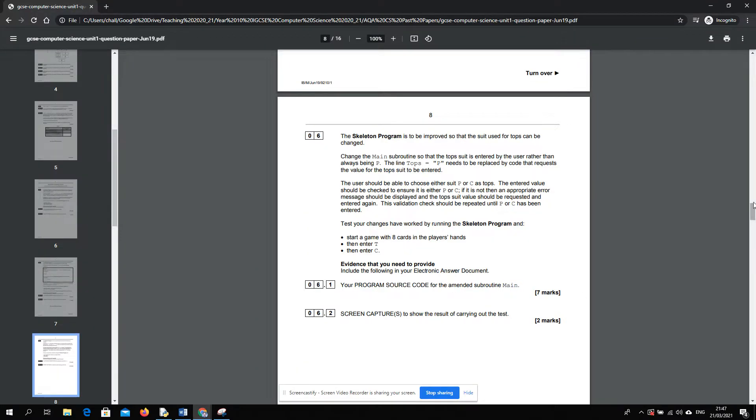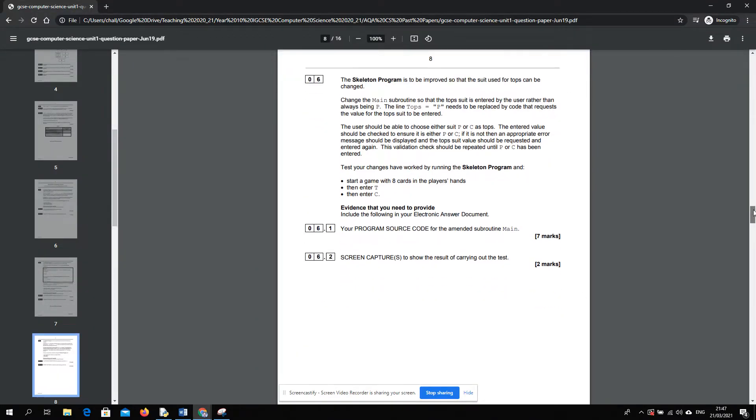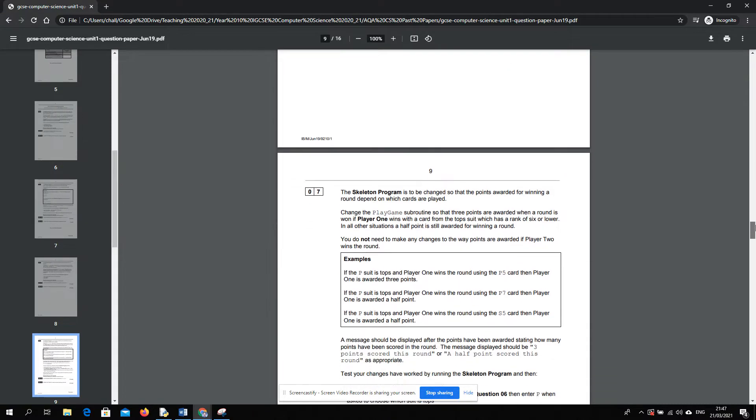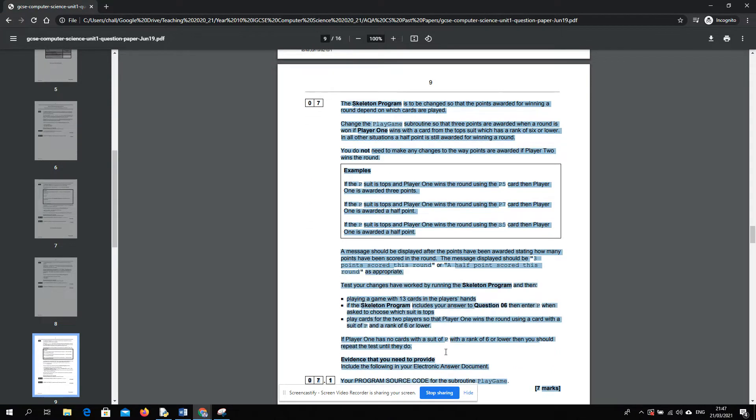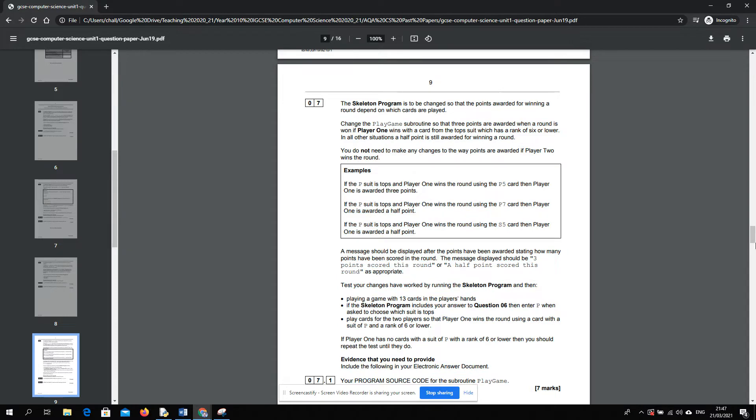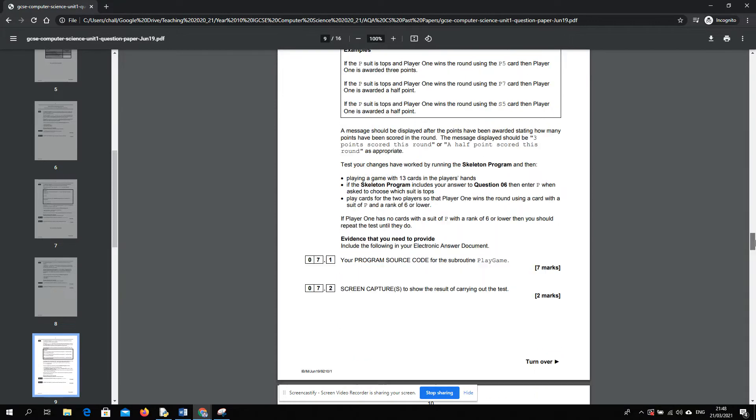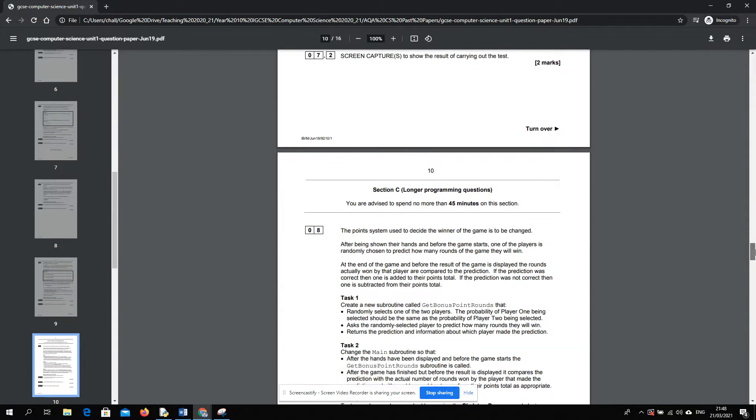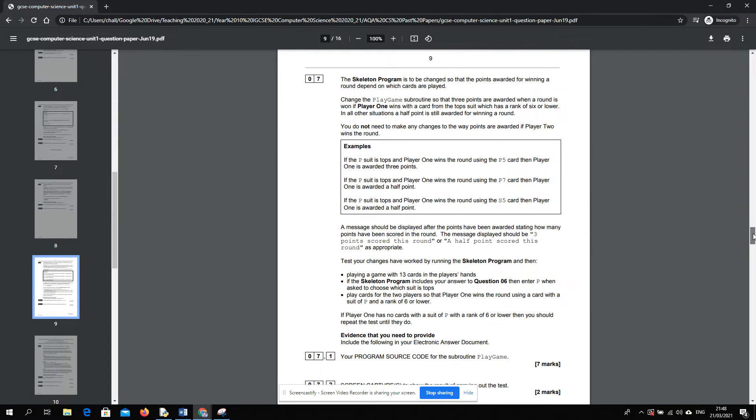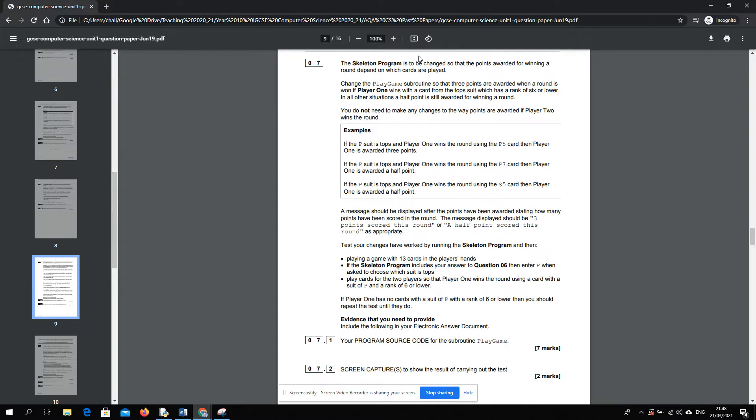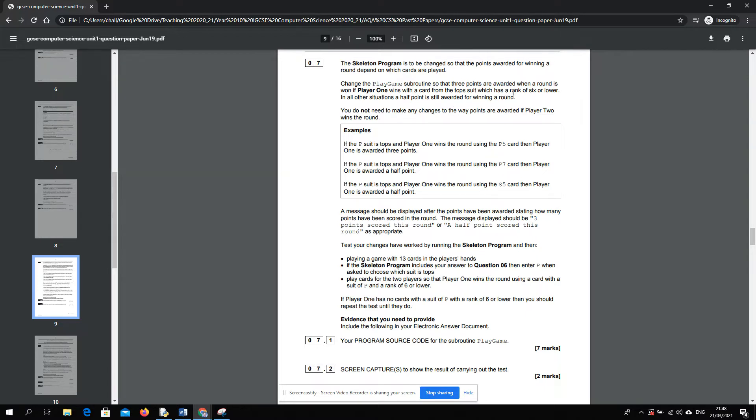So the final part of this AQA Computer Science exam paper speed run. We're now on question 7. You can see the questions are increasing in difficulty. We're nearly at the end of section B. Let's read through this question. The skeleton program is to be changed so the points awarded for winning a round depend on which cards are played. Change the play game subroutine so that three points are awarded when a round is won and if player one wins with a card from the top suit which has a rank of six or lower.